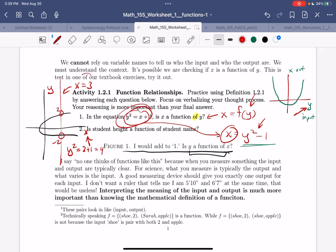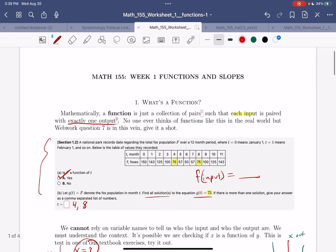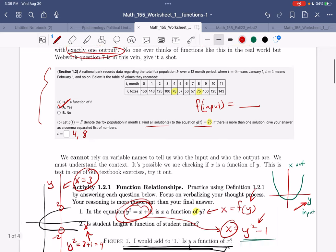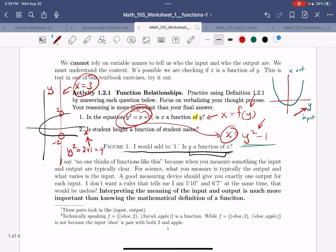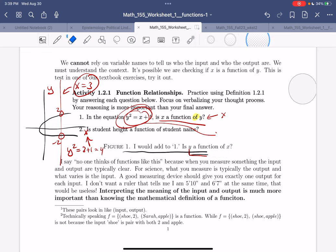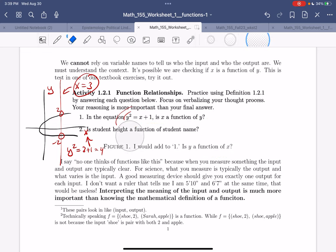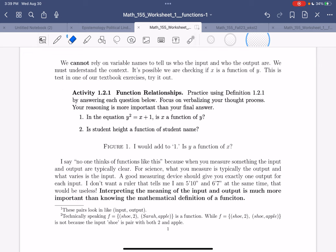Given x, you cannot give exactly one output for y. This is not a function — y is not a function of x. But x is a function of y. We switched who the independent and dependent variables were, and the hint for that is the word 'of.'